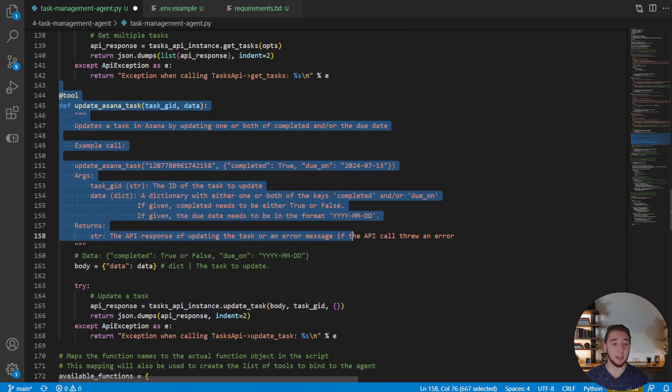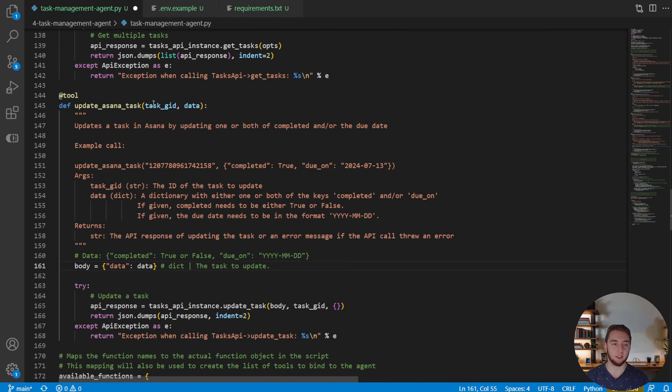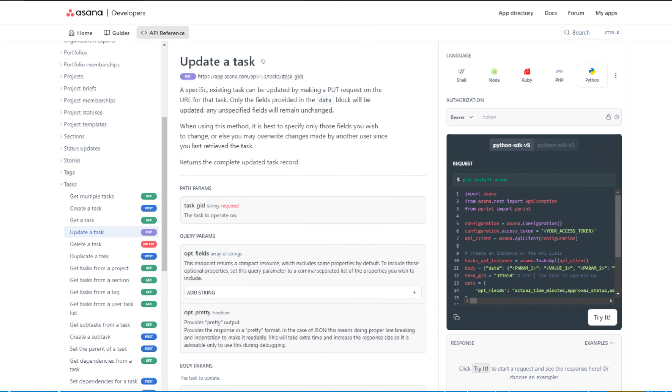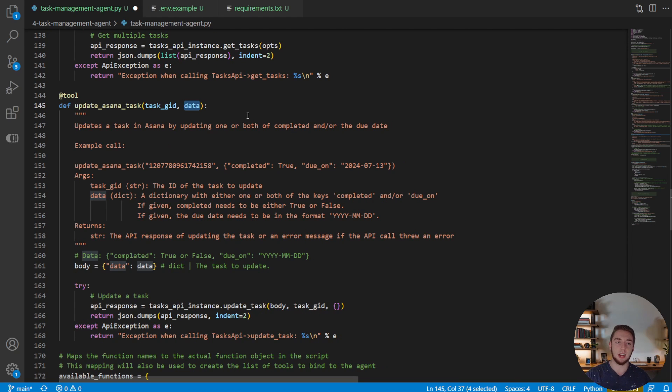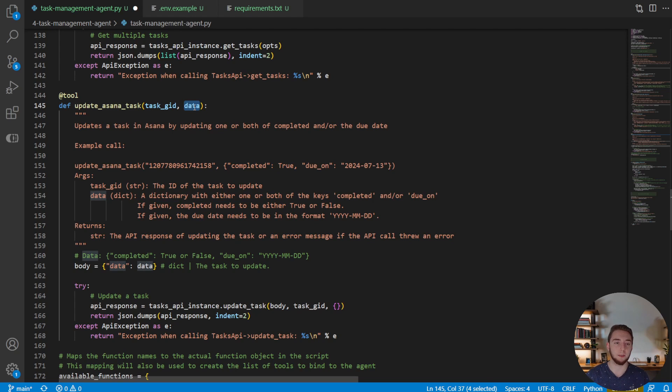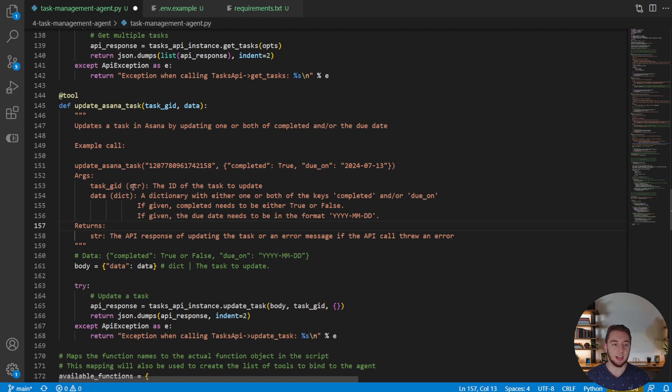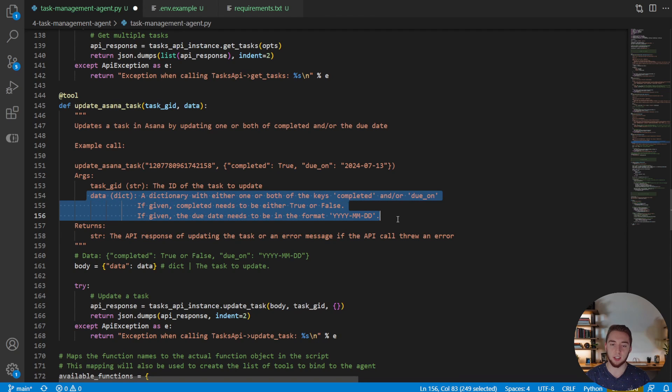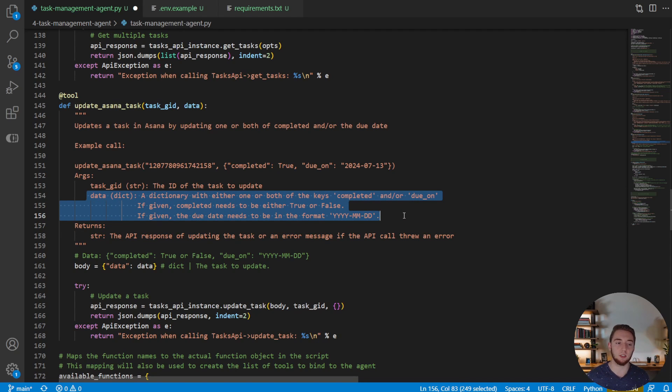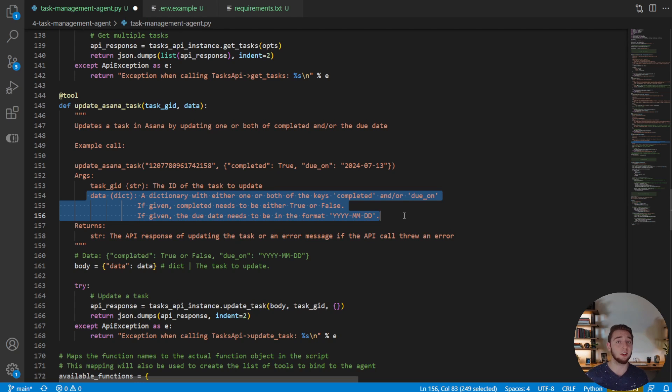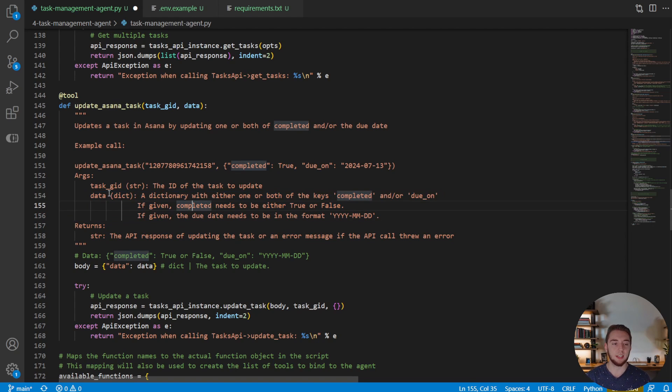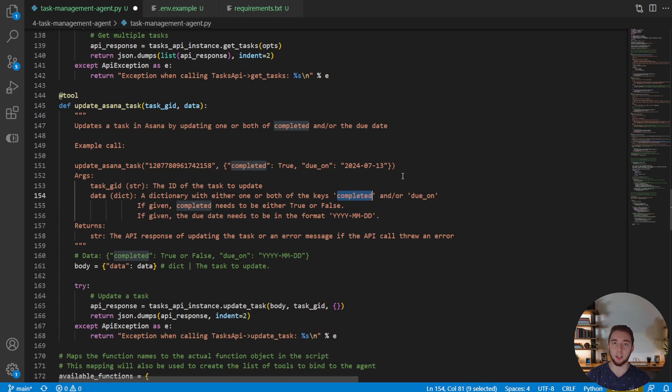The next one we have is updating Asana tasks. And so given the ID of a single task, and a data dictionary, it will update the task based on what we have in data. And so this one is actually a really cool function, because data is a very generic variable. But we can tell it in the doc string, exactly how to format this data dictionary. And even with something kind of vague like this, where we have to be very descriptive and need something very specific for this object, the agent still does really well with this, which I think is super cool.